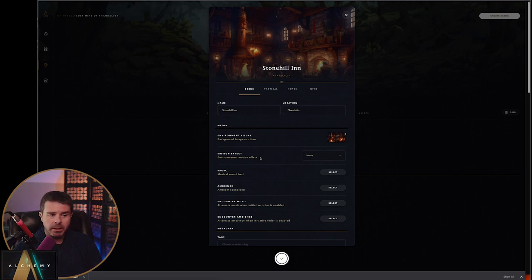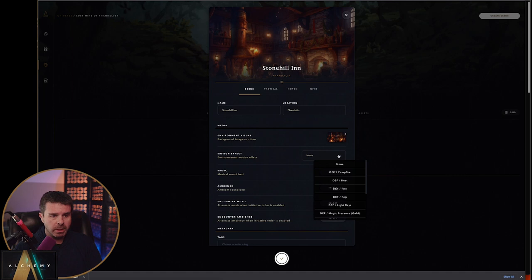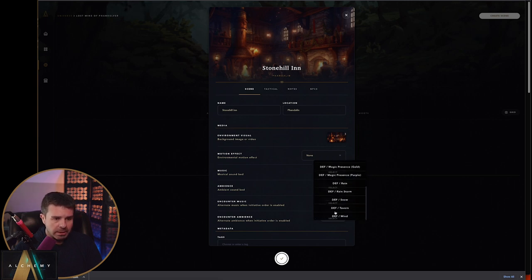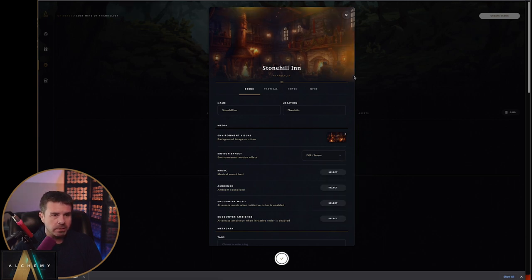Next I'm going to go ahead and put in a motion effect. This is what I was talking about — you can put in motion effects, one of them being dust. But I actually want to use one called Tavern. That looks really nice.